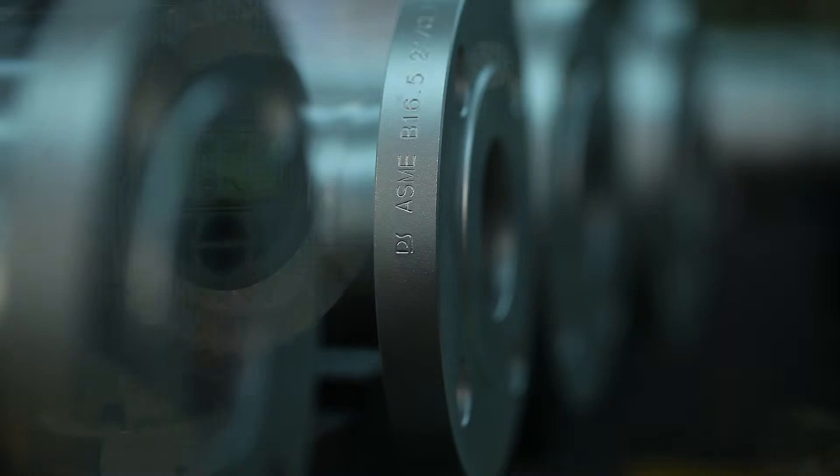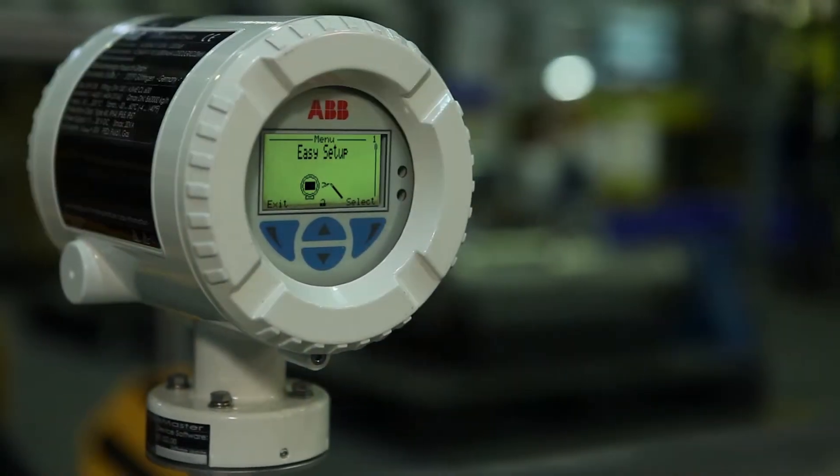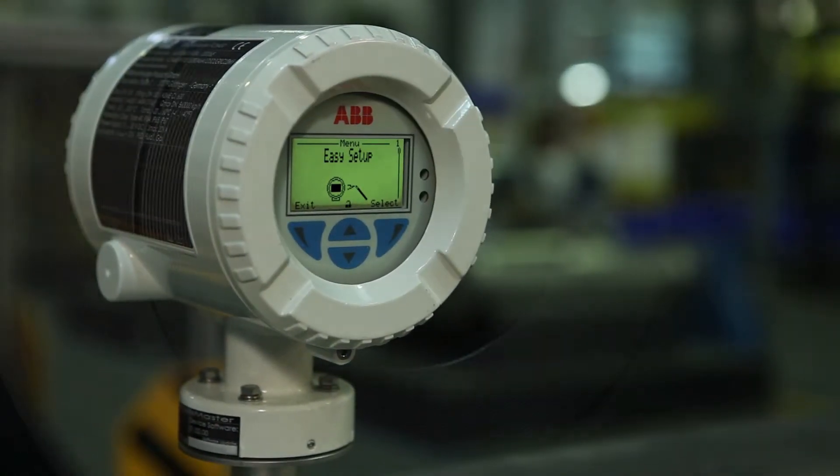For easy and flexible installations, an integral as well as a remote version is available.